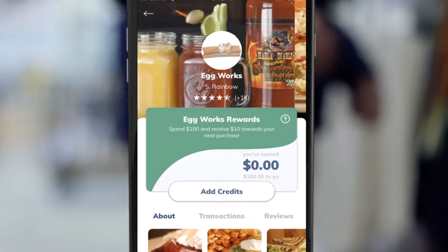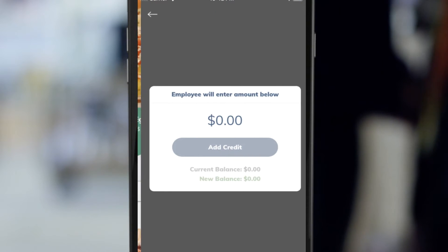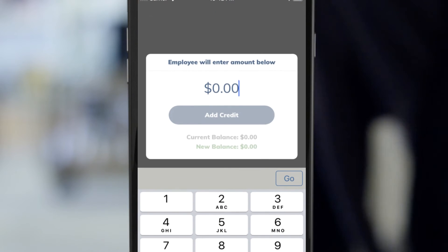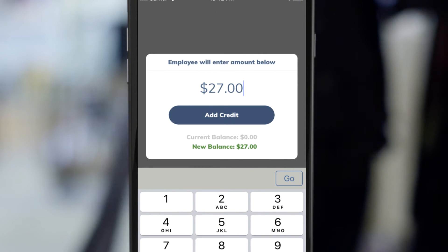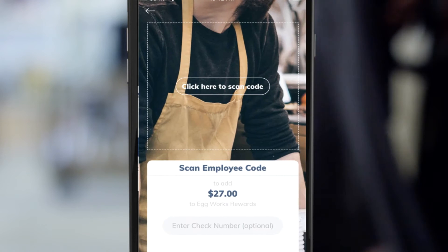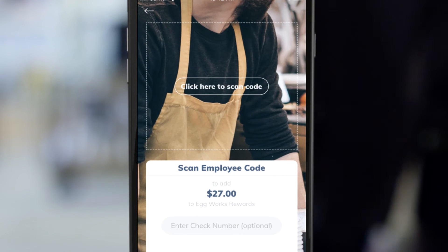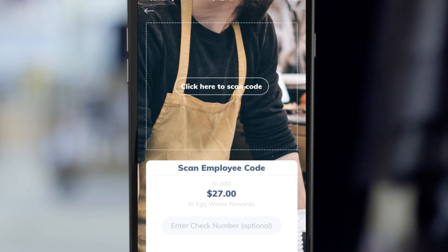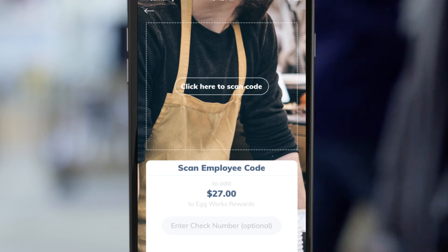In order to earn rewards, the business employee will simply take your phone and select 'Add Credits,' entering the amount to be applied. Once they've entered the amount, they will scan their badge to verify that this is the appropriate amount.